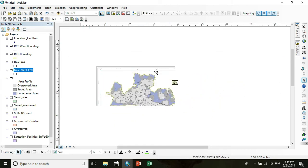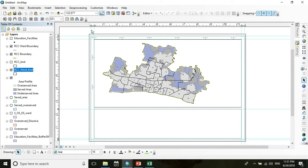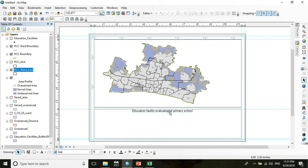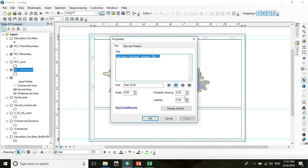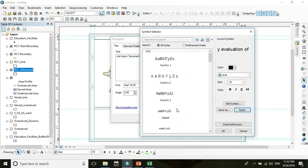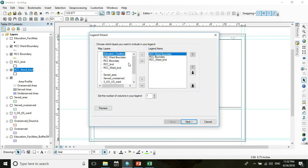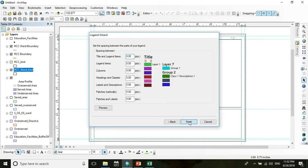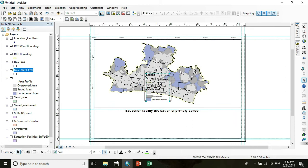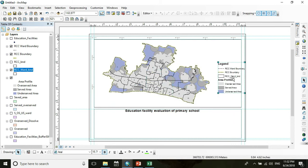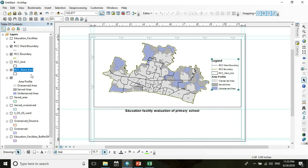Now insert the title and drag it into position. Bold the title — go to Change Symbol, set Bold and font size 18. Then insert the legend and click through Next until you see the legend preview.